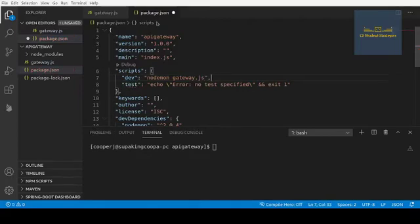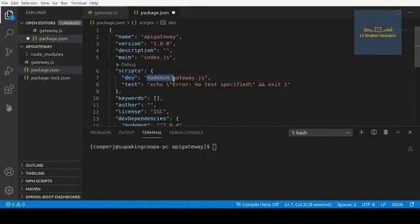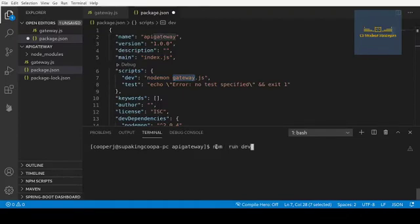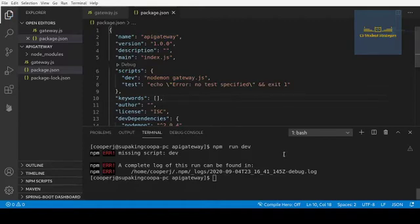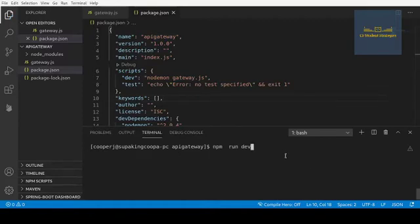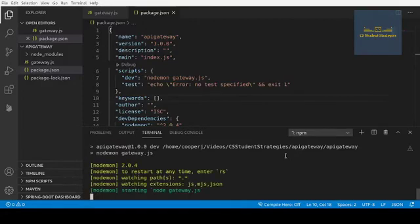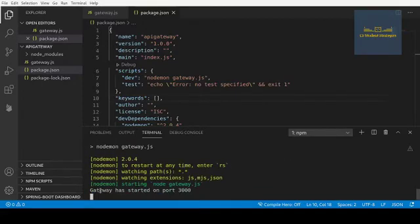So in package.json, under scripts, we create a script called 'dev' — when run, it will execute Nodemon and call our gateway.js to start up the server. To run this, we type 'npm run dev'. I didn't save the file — let me do that. And as we can see, our console.log has printed out that we are running on port 3000, so this is good.